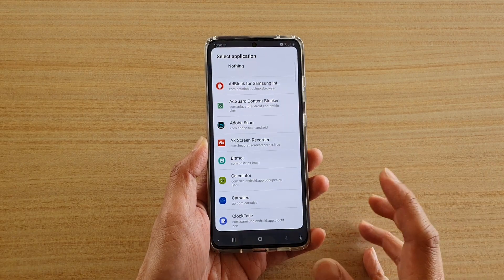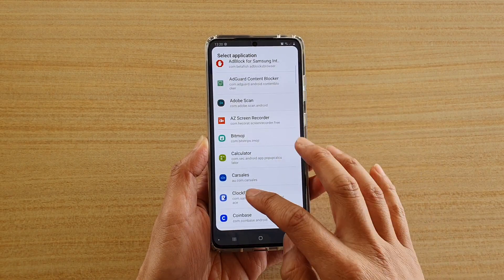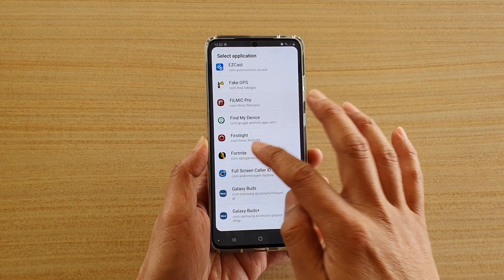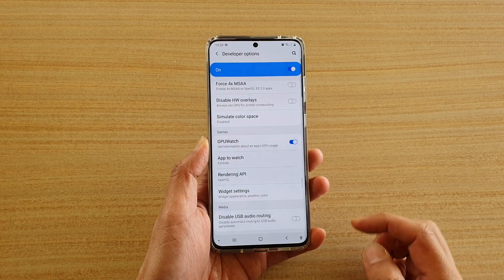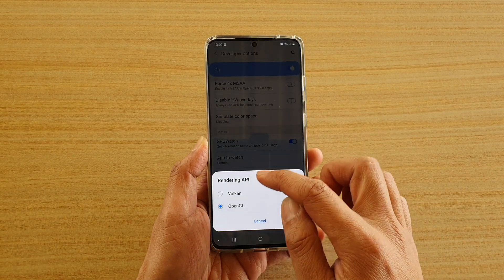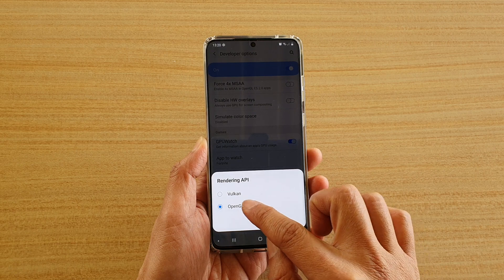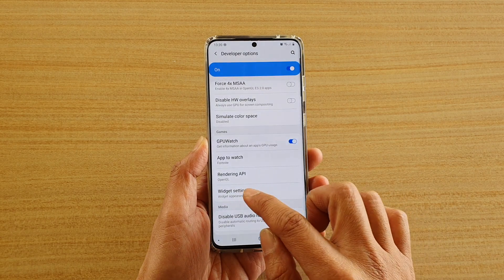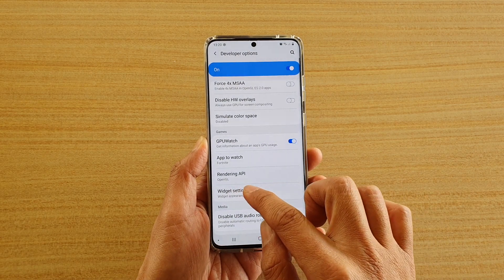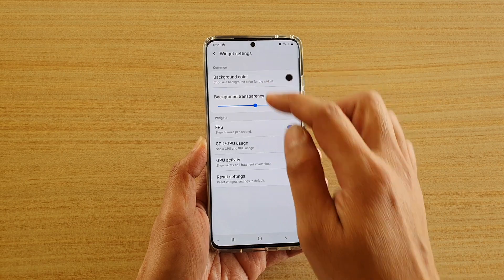You need to select the app in order for this to work. So select which app you want to show — I'm going to choose Fortnite. Then choose rendering API, choose OpenGL, and then tap on widget settings.